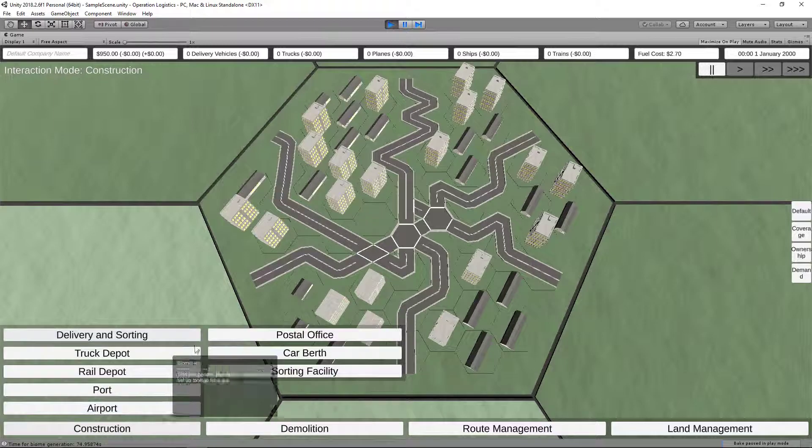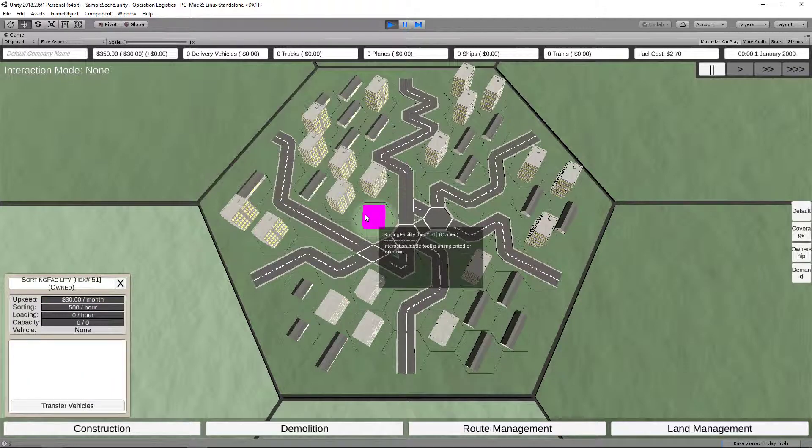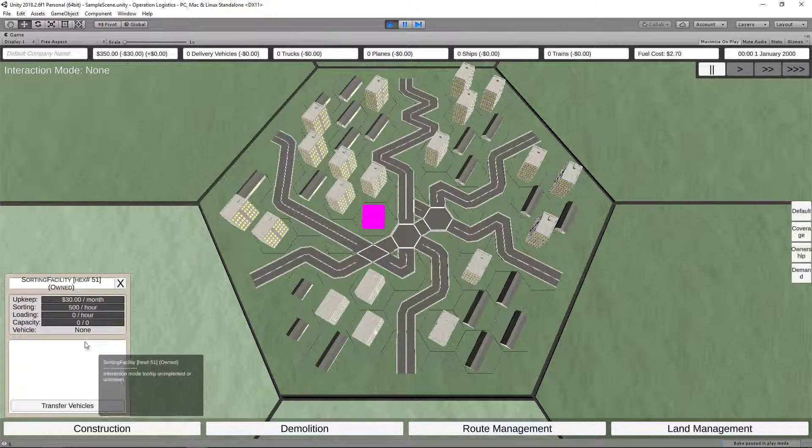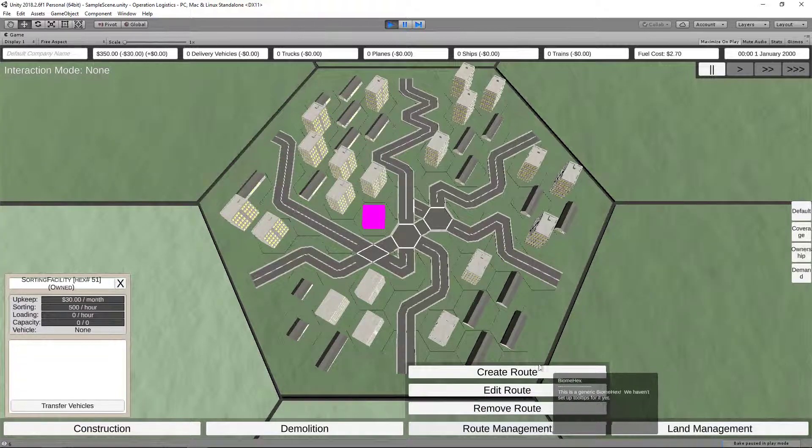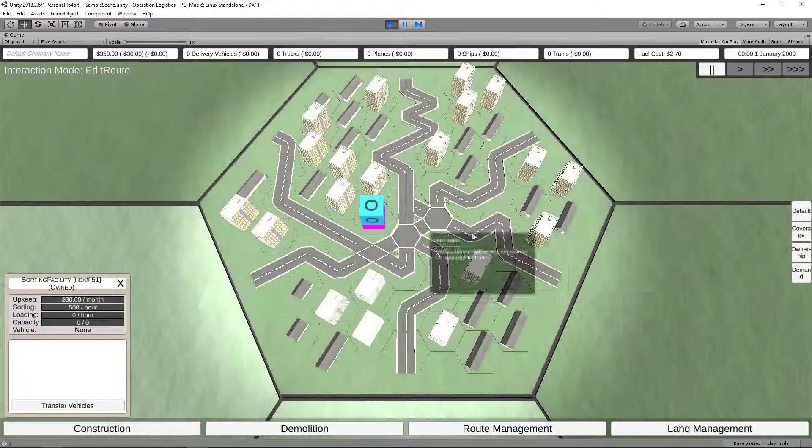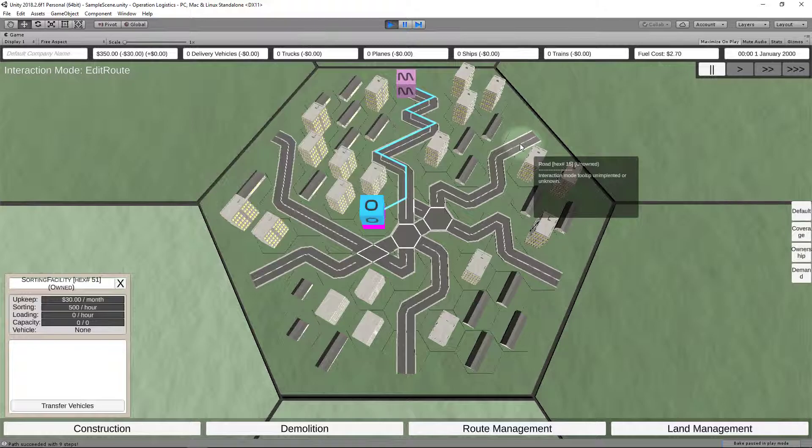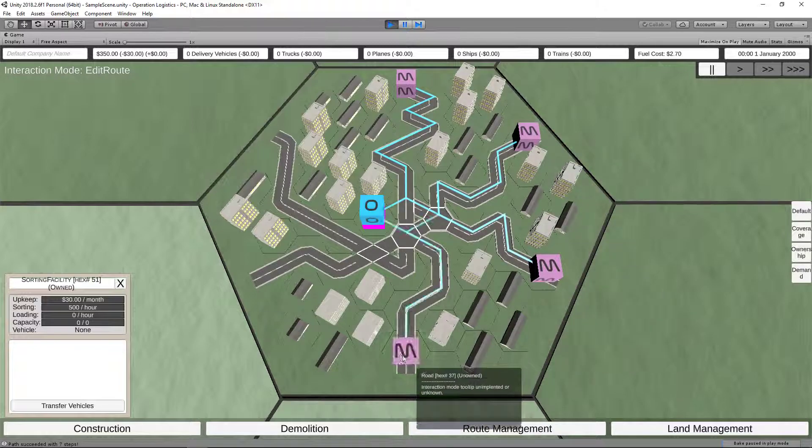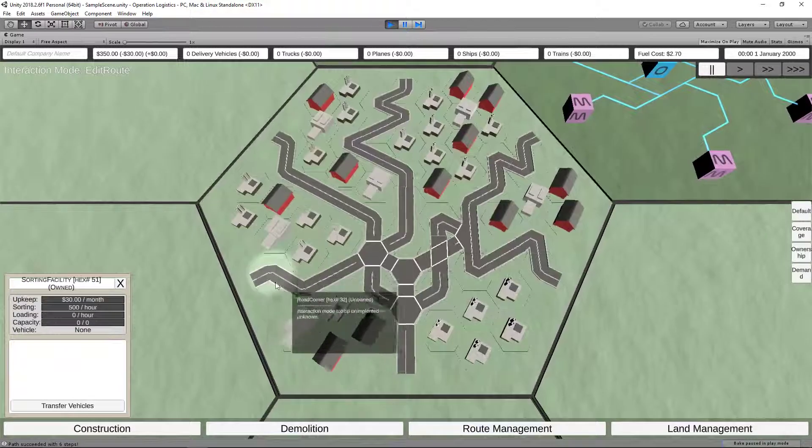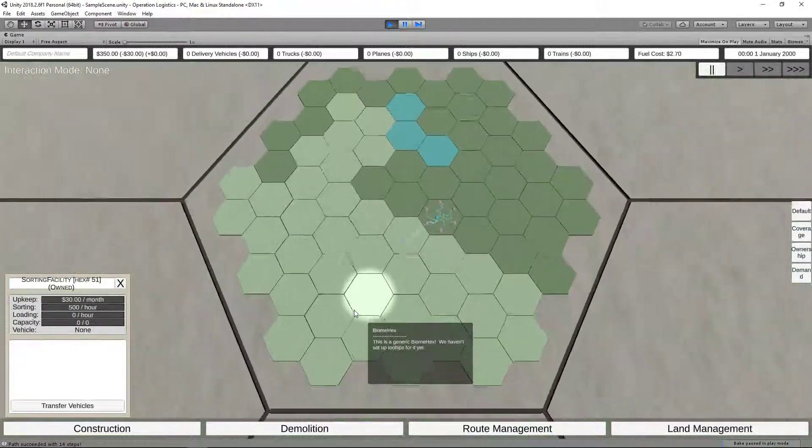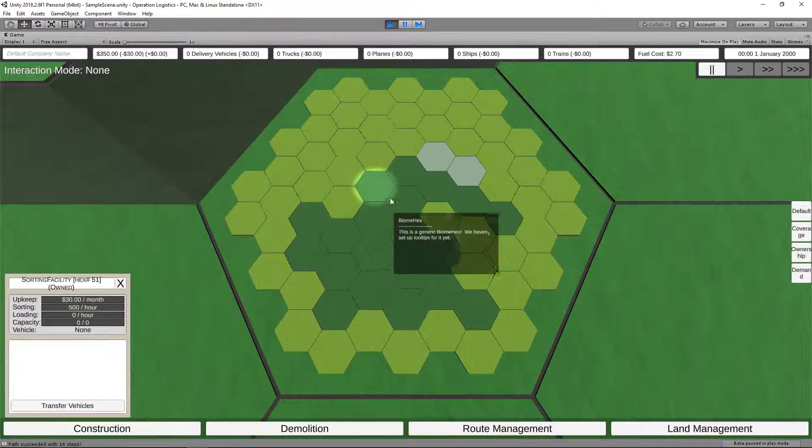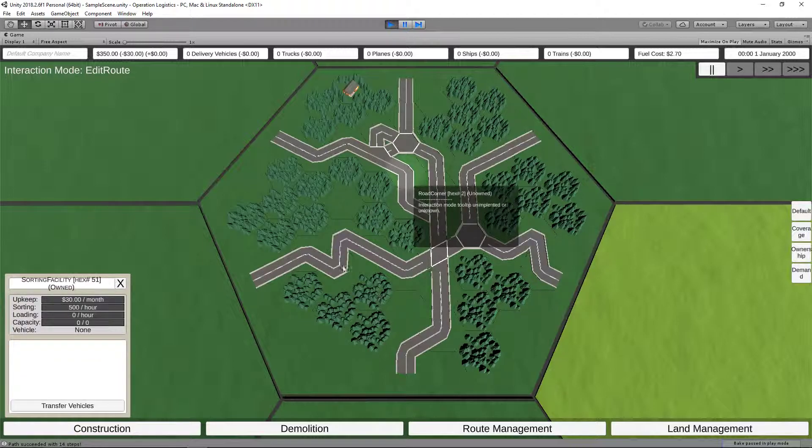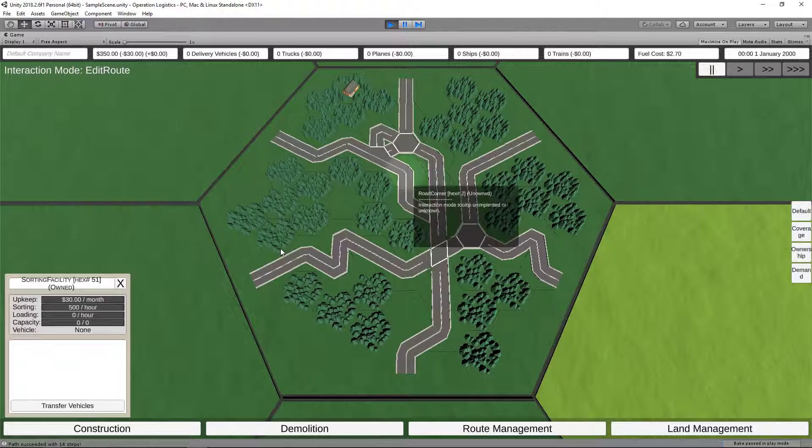And let's try building a sorting facility. There we go. So we've got a sorting facility here now. We can't put a vehicle in there. And of course, we've run out of money. So we can't actually put a vehicle on the route. But we can put vehicles on routes. Edit route. We no longer have to select the route. It just auto-selects it. And we can have our path set up like this. We can even send it to a different biome hex. And we can even send it to a different world hex. If we want to come up here, go back into edit route mode, and come up here. That takes a little while.